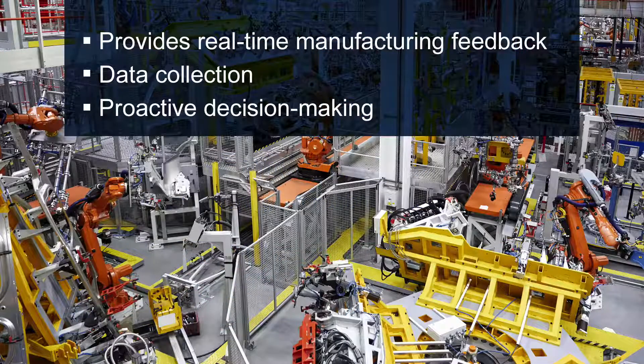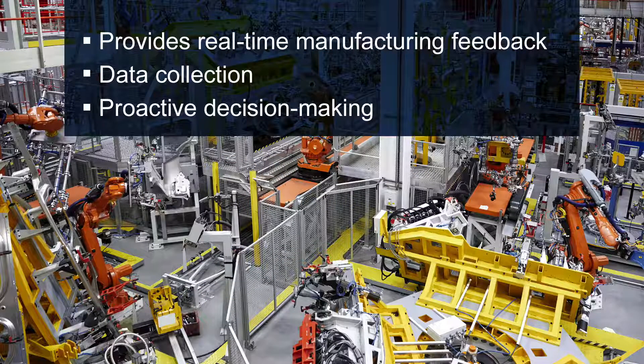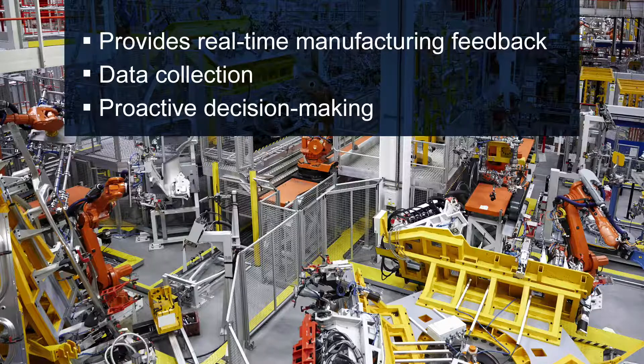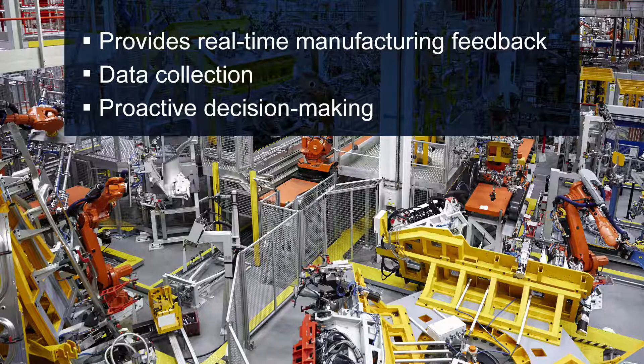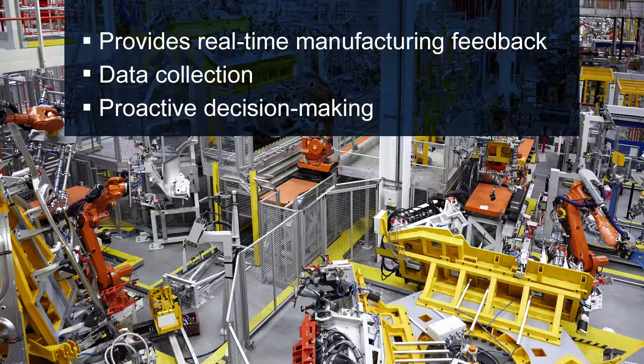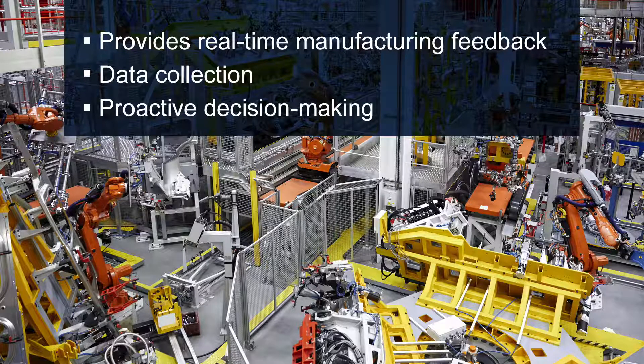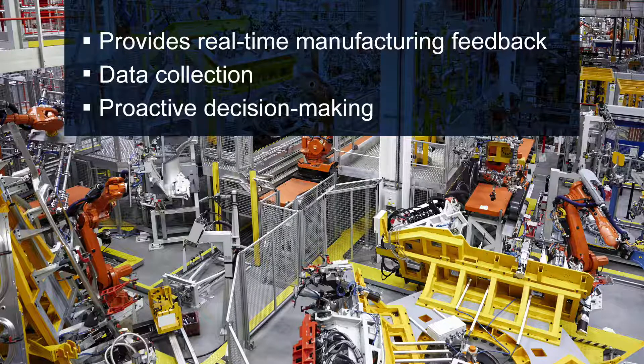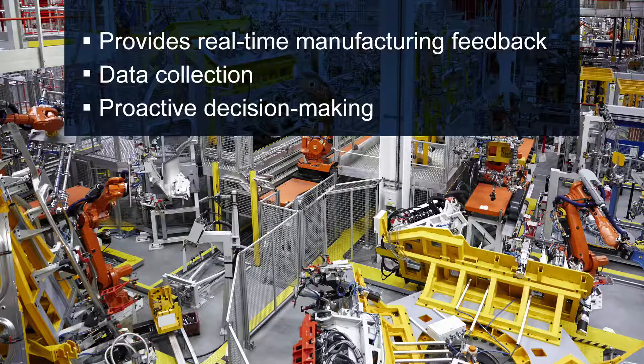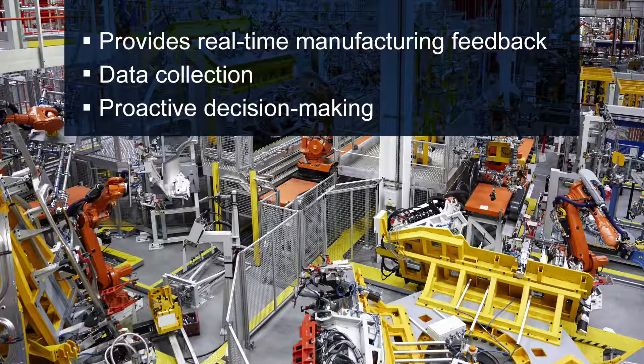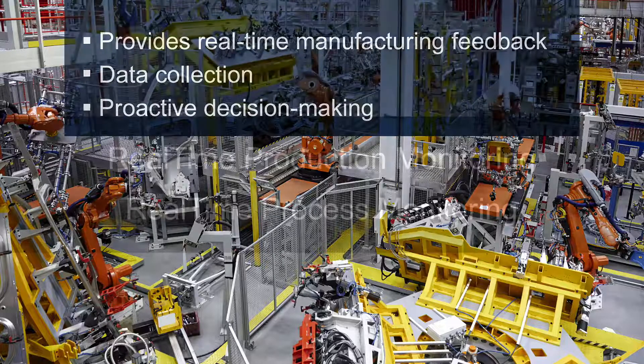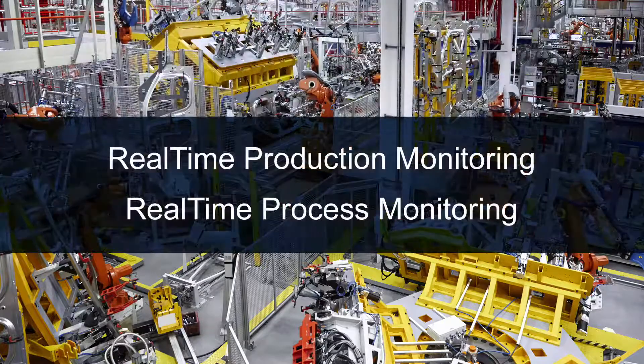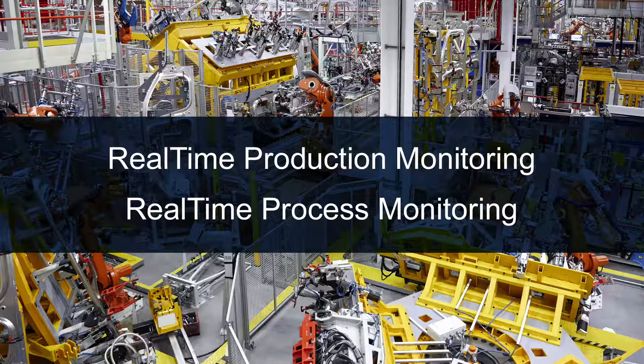IQMS has developed a manufacturing execution system that provides real-time feedback of what is happening in the plant at each work center. These tools are designed to collect data and feedback for users, which allows them to make proactive decisions that affect the organization. Real-time machine monitoring from IQMS is available in two versions: real-time production monitoring and real-time process monitoring.